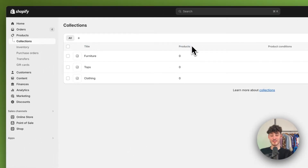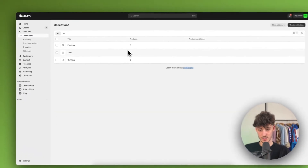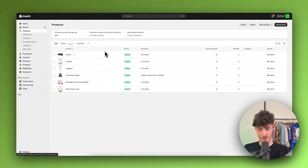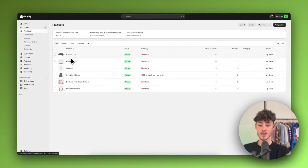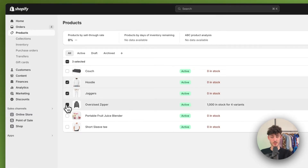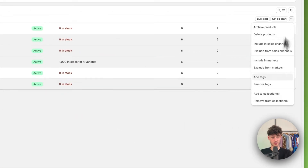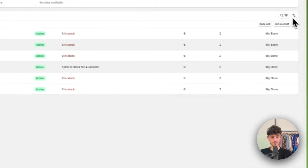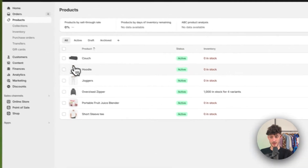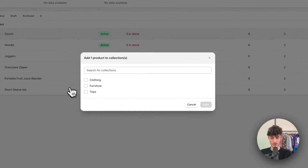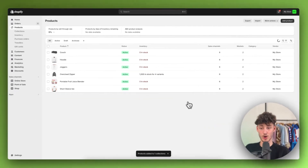As you can see by default, we don't have any products added onto these collections. To change this, we basically want to head over to the Products tab on the left, where we are going to see all of our products. You will then have to select all of the different products that you want to add to the collection. In this case, I'm going to select the Hoodie, Joggers, as well as Oversized Zipper and Short Sleeve T-Shirt, and add it to my Clothing collection by clicking on the three dots and then Add to Collection. I'm going to repeat this with all of my TOPS. Then as for Furniture, I actually only have this couch, so I'm just going to select this and add it to my collection.